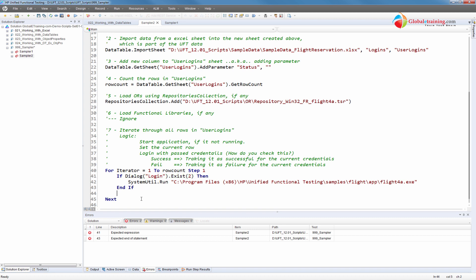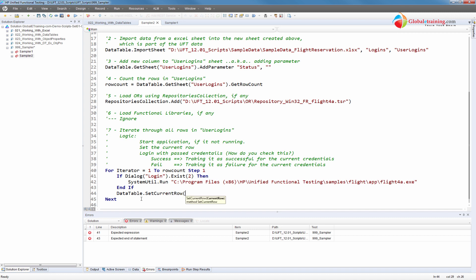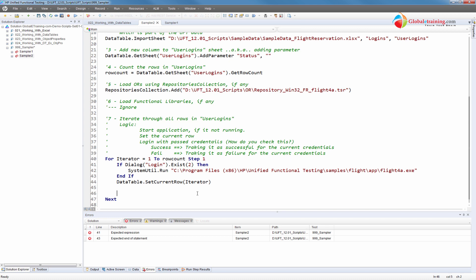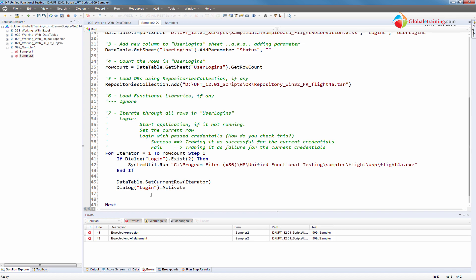Once the application is found and we're inside the loop, we'll call DataTable.SetCurrentRow using the loop variable. If the dialog is found in the operating system, we need to activate it — bring it to the foreground using dot Activate. Once it's in the foreground, we need to enter the login name, pass the password, and then click OK.